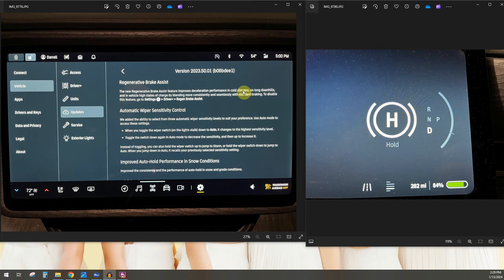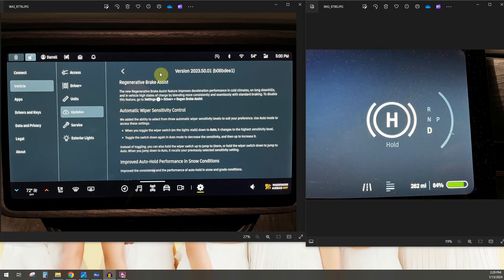Hey guys, so Rivian just came out with a new update 2023.50.1 and in that update there is a new feature called Regenerative Brake Assist. If you don't know what that is, I'm going to explain that coming up.